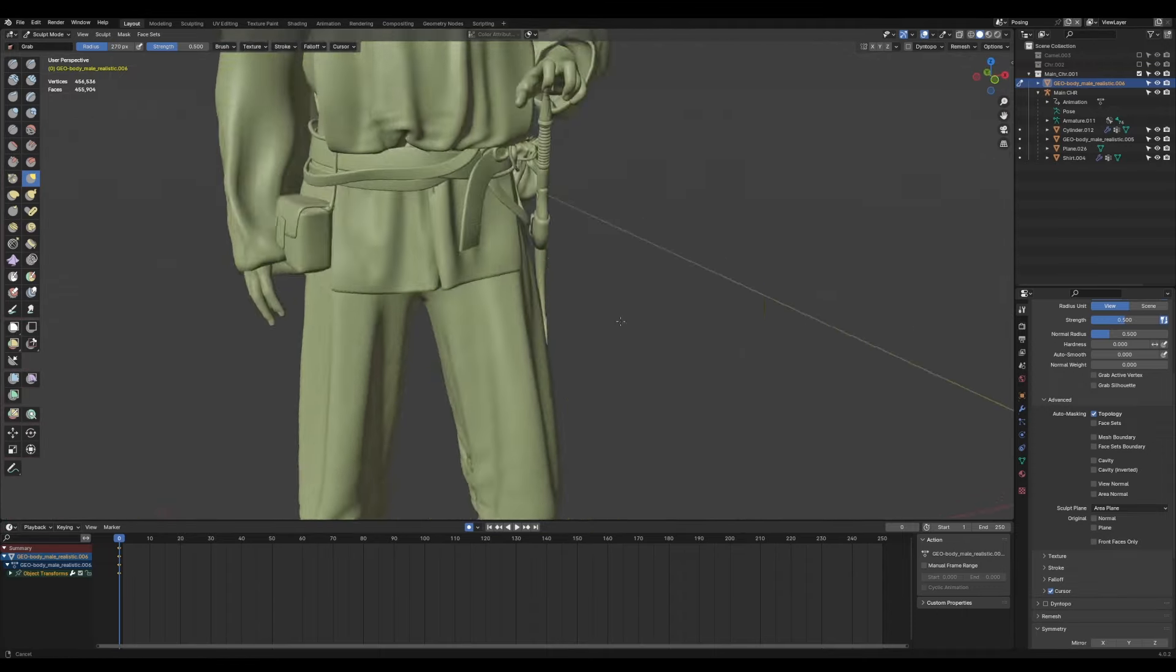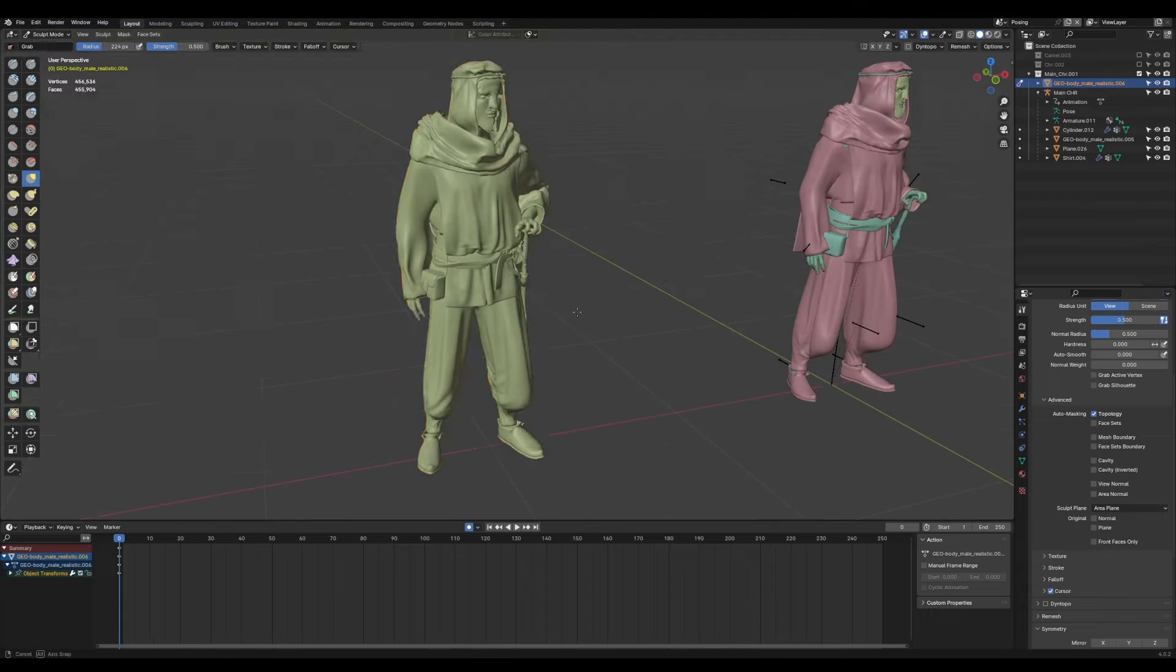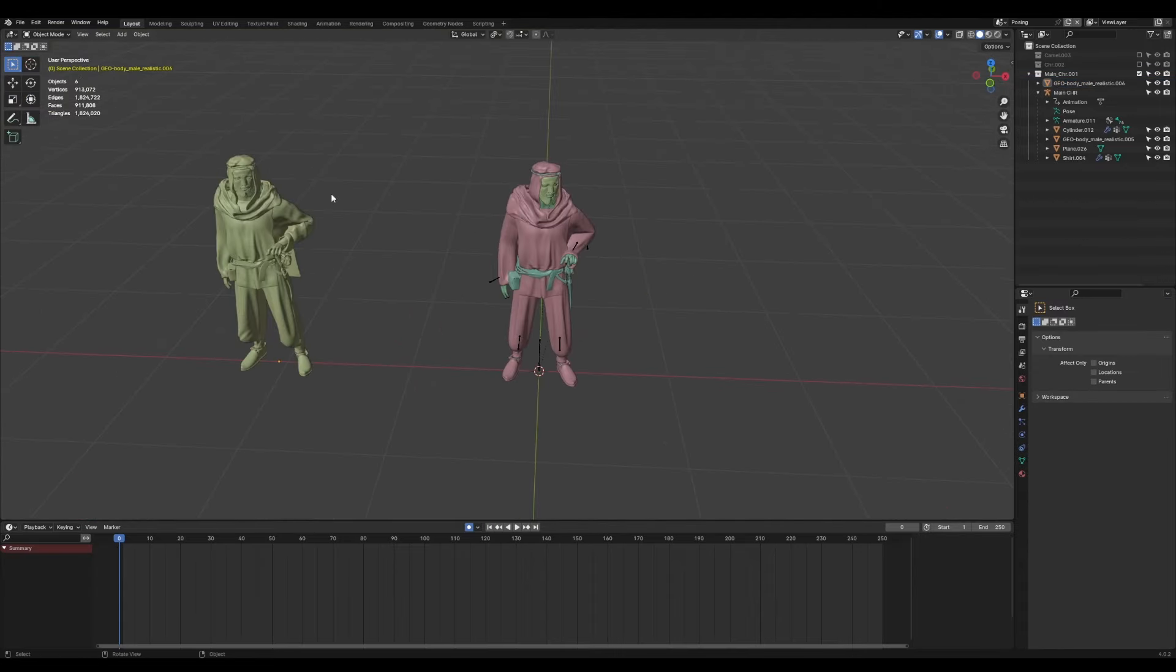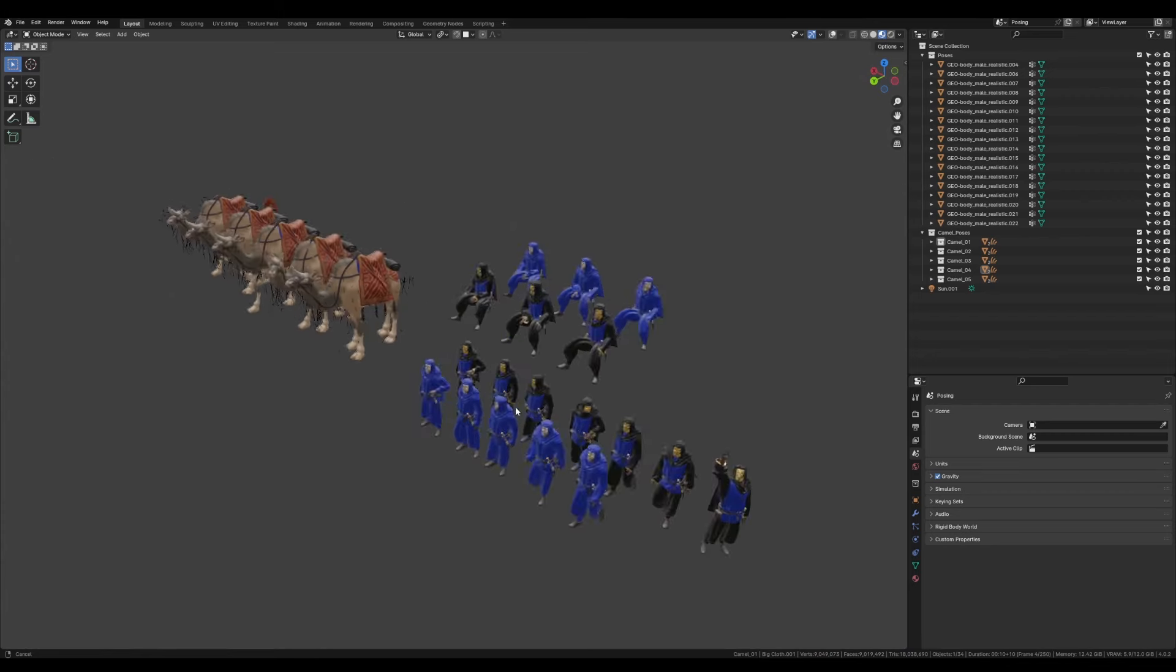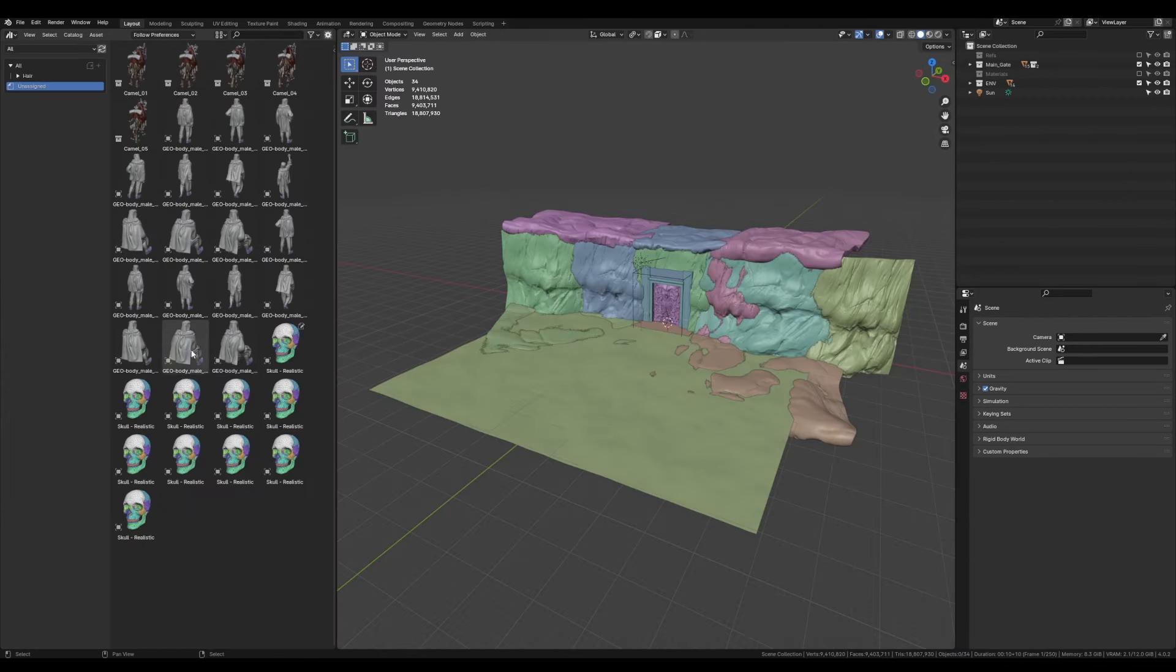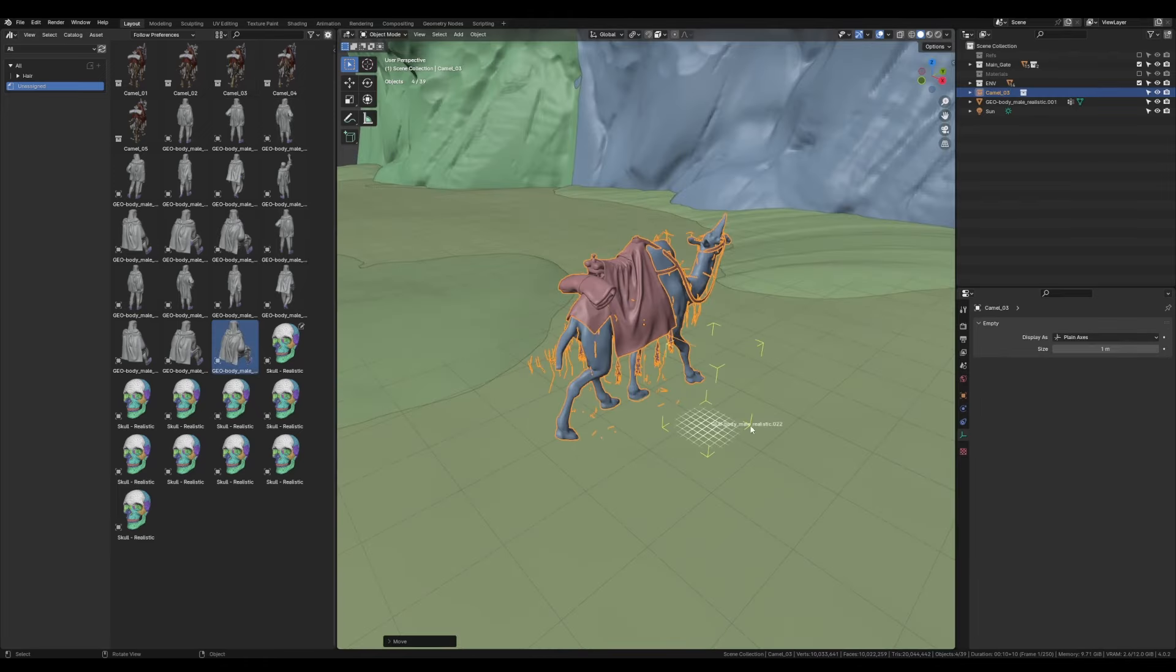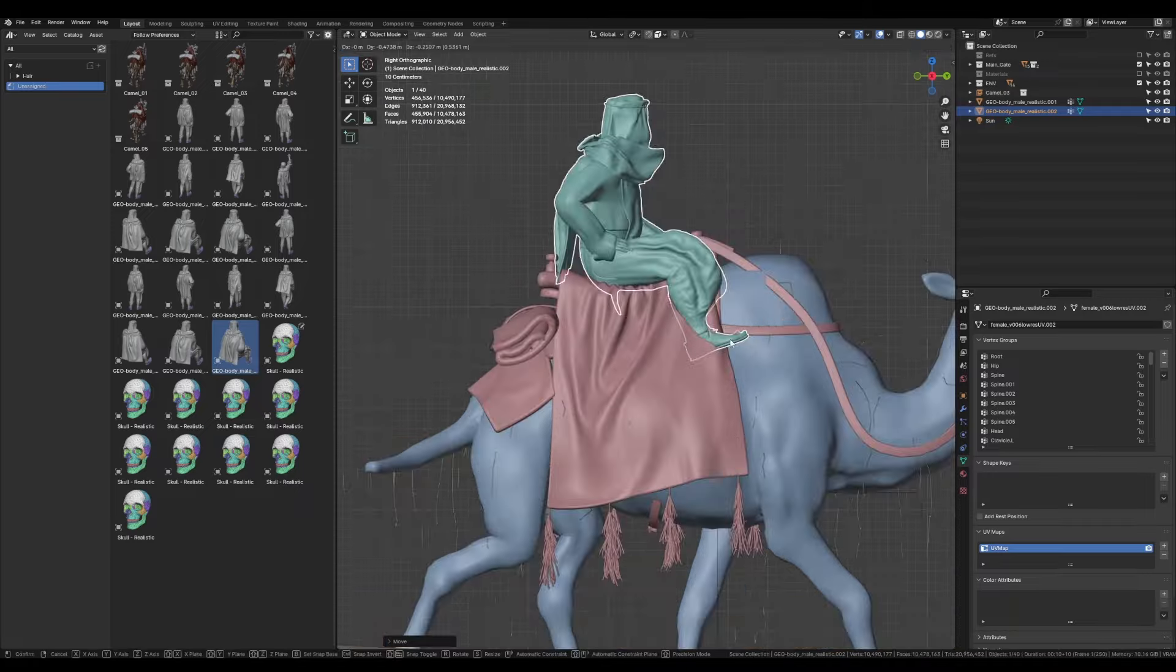Then I just do this for all the character poses and for the camel as well, which means I end up with a little asset library, which I can then go ahead and add to Blender's asset browser. With all the assets set up, I can bring them into my scene. And for me, this is really the most crucial and most fun part of the entire concept process.